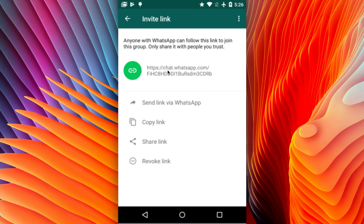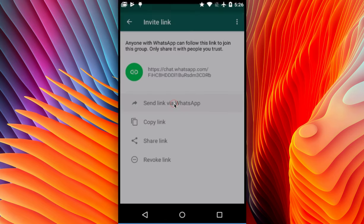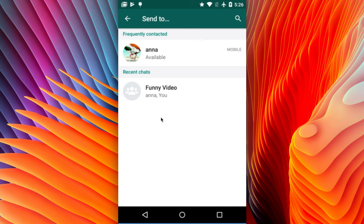Your friends can click on this link and join your group. You can also share this link via WhatsApp — click on the 'Send Link via WhatsApp' option. There you can see all your existing WhatsApp contacts and groups, and you can select one to share the link.